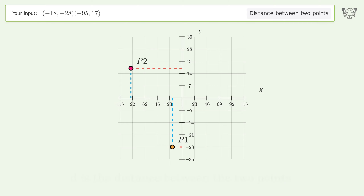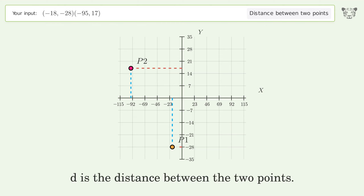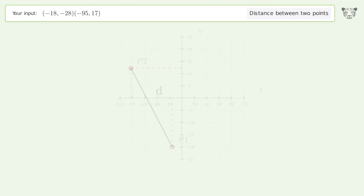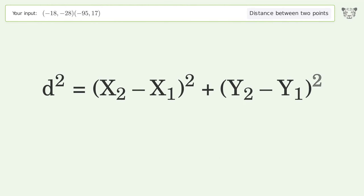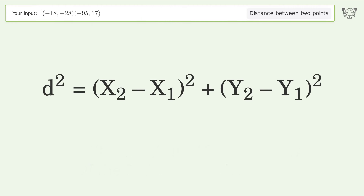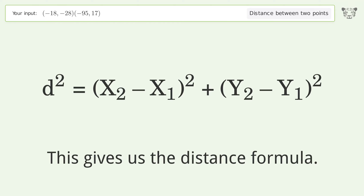D is the distance between the two points. First, take the square root of both sides of the Pythagorean theorem. This gives us the distance formula.